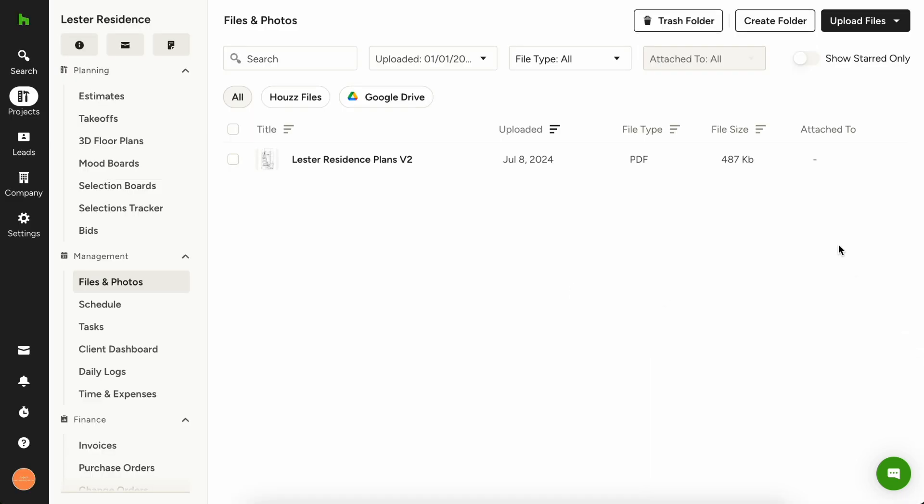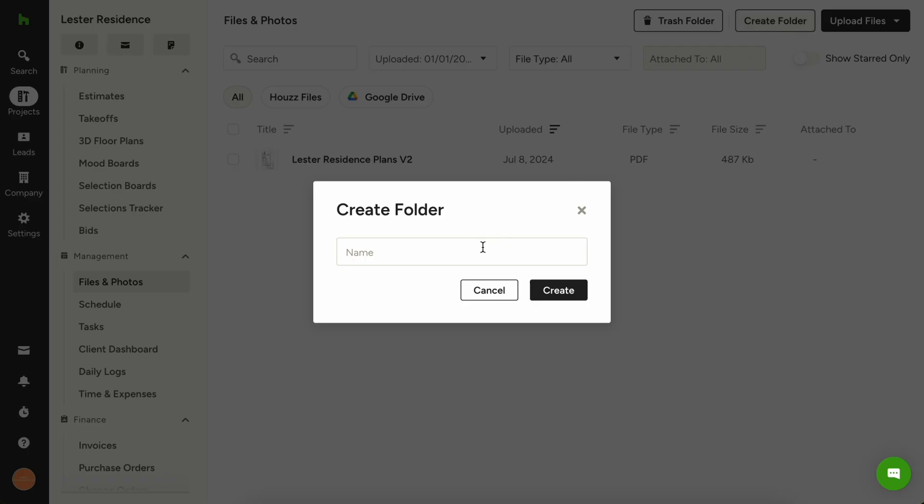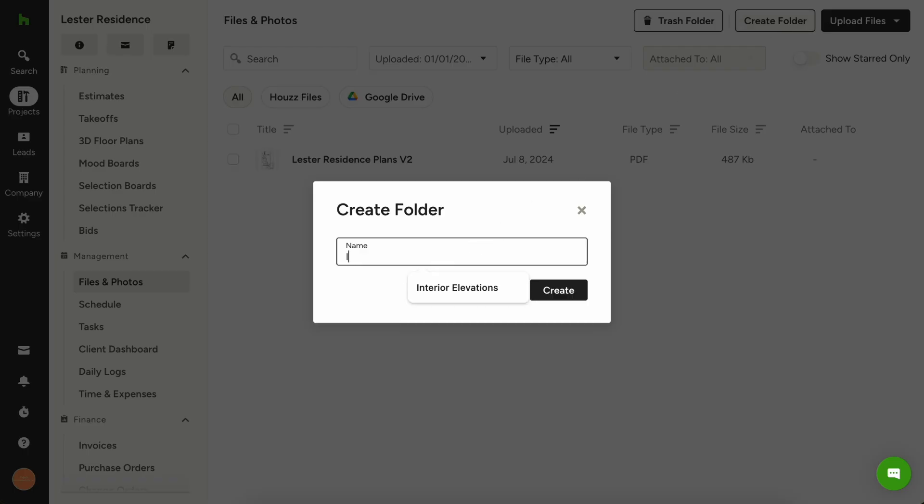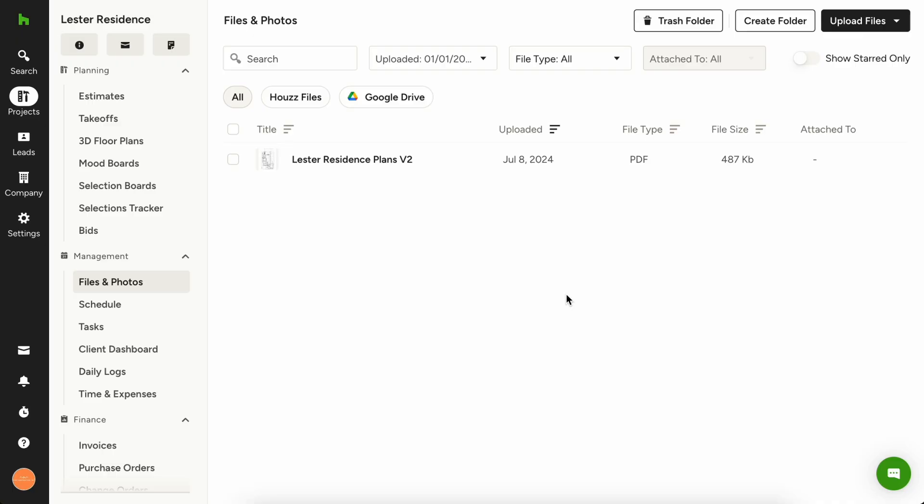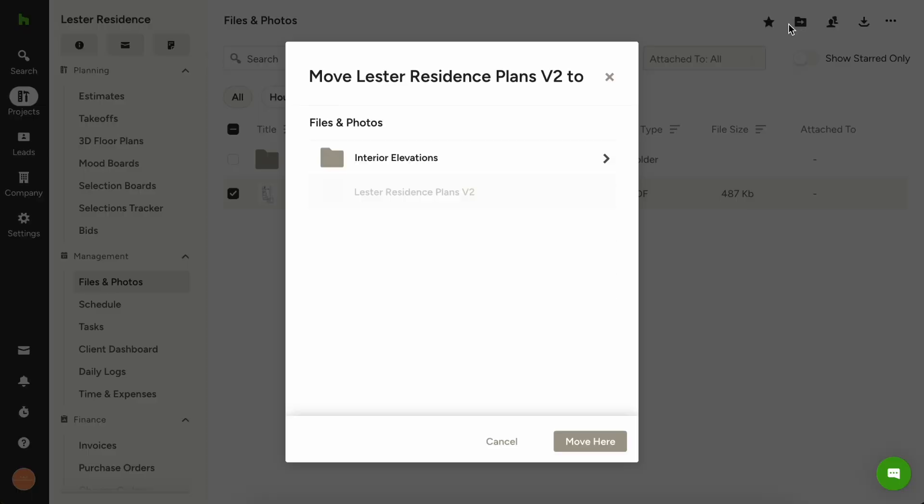Let's say you have multiple interior elevations and you want to organize and share them. You want to create a folder containing these files. Click create folder in the top right and name your new folder interior elevations. You can also add files to an existing folder by checking the box next to them, then clicking the folder icon in the top right and choosing the folder where you want to move these files.